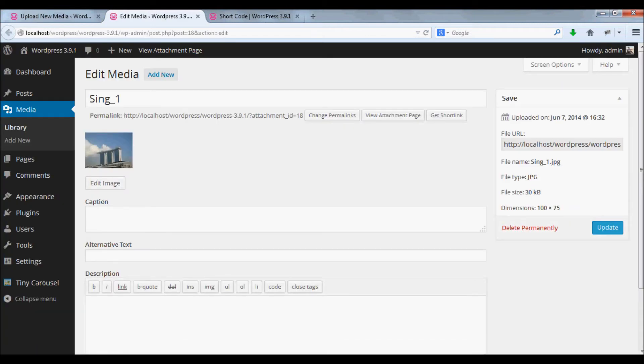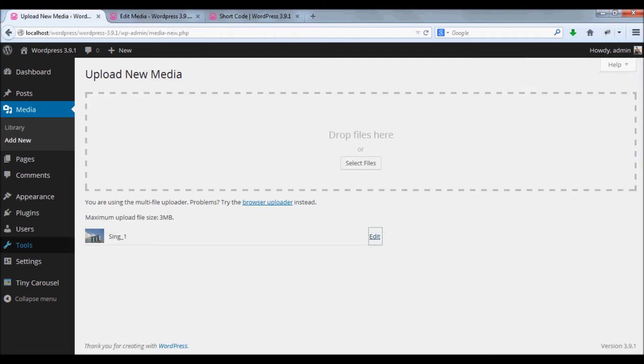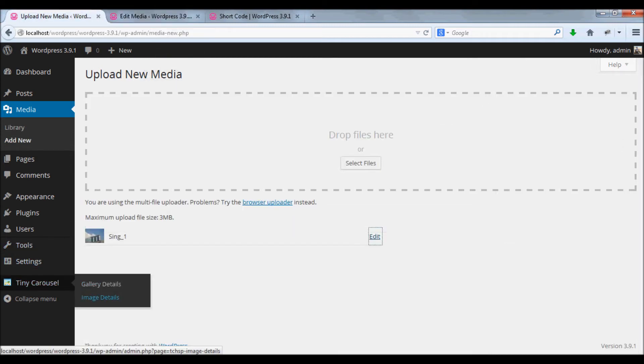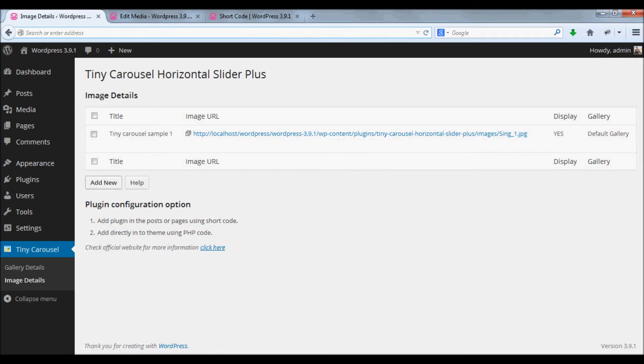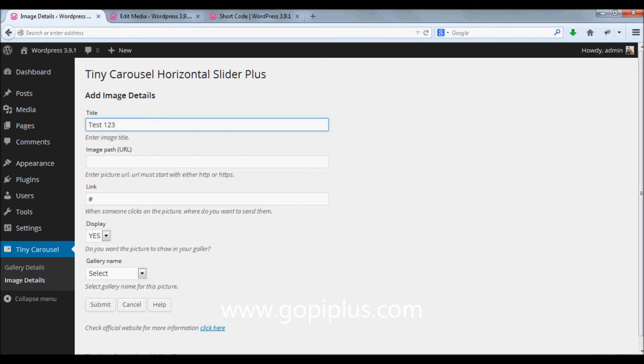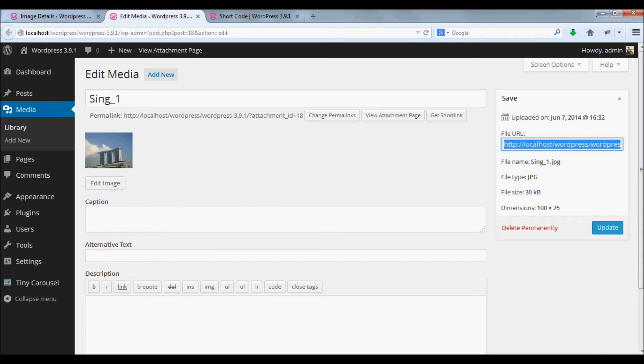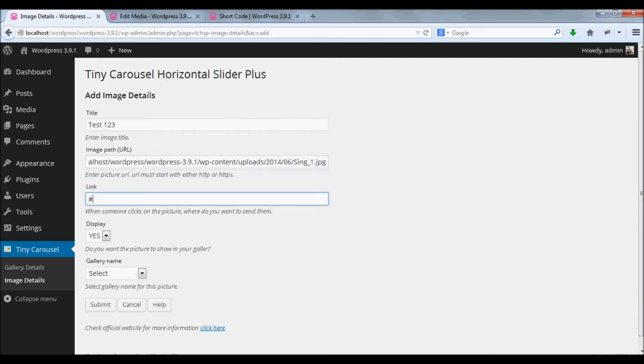Just click the edit link, copy the full URL of the image, and go to image details menu. Click add new button, enter a title for your image, and paste the image URL here which we copied from the text box.